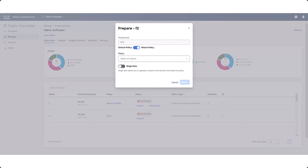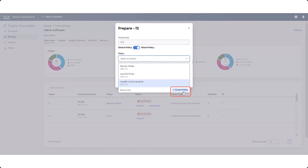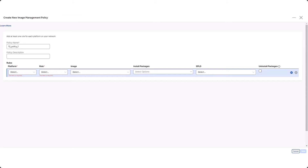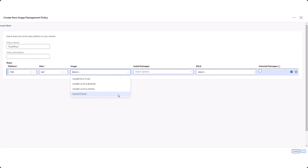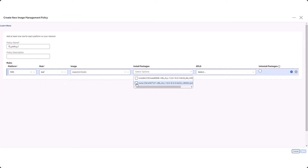In the Prepare Fabric window, attach an existing image policy or create a new one. Enter the necessary information in the Rules area to configure this new fabric-level image policy, including the types of switches and roles for the switches in the fabric that will use this policy, and other fabric-level image policy settings.